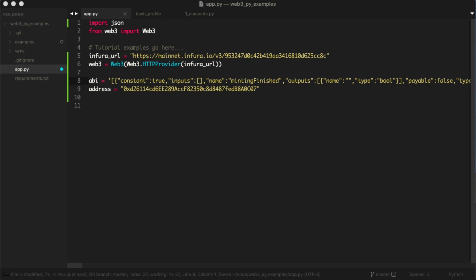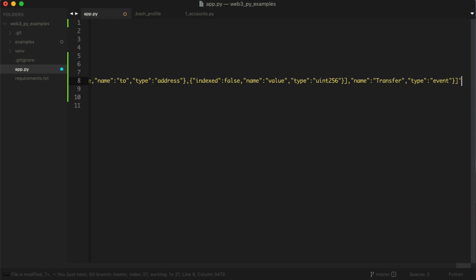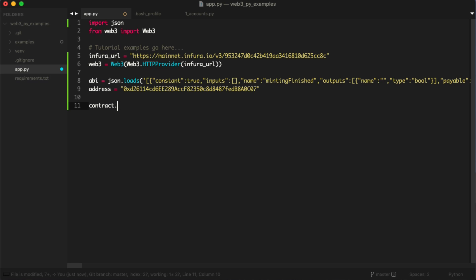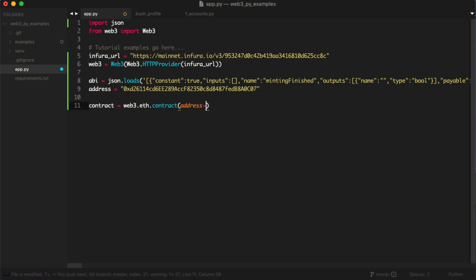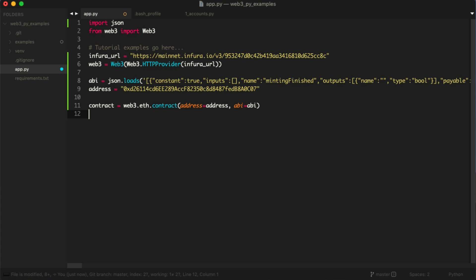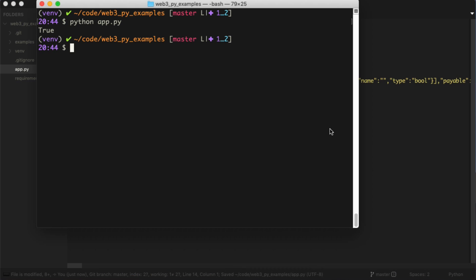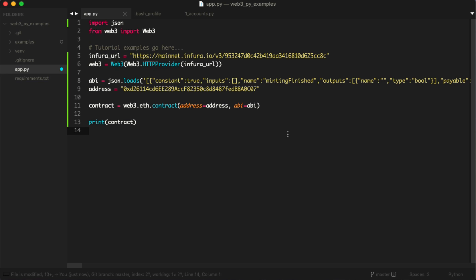Now what we actually want to do is take JSON and then loads. Now we're going to have the ABI the way we want it. With these two pieces of information, we can reconstruct our contract with Web3 in Python. We can say contract equals web3.eth.contract, address equals address, and ABI equals ABI. We can print the contract to make sure this is working. We'll run the app again. No errors so far, so good.